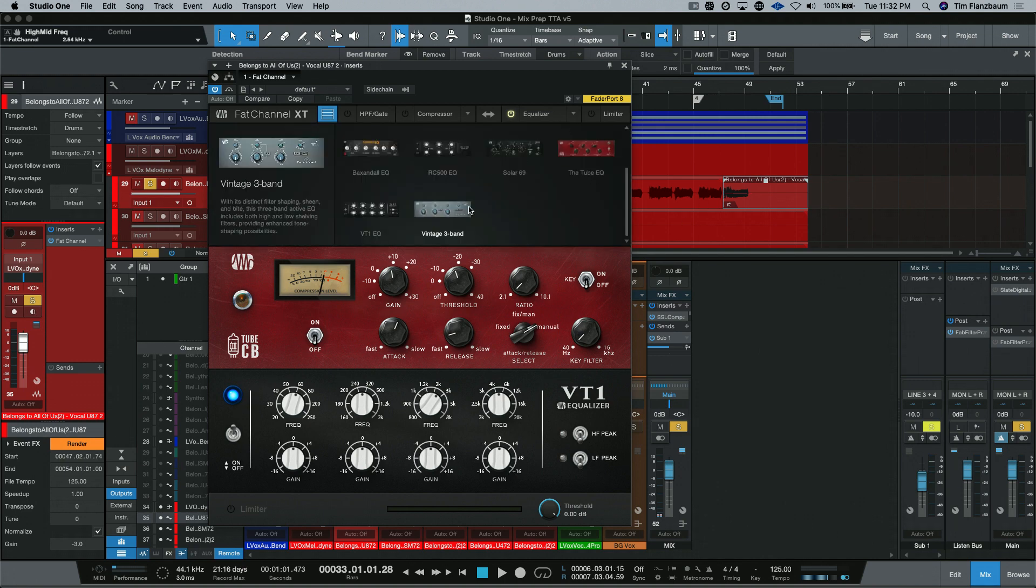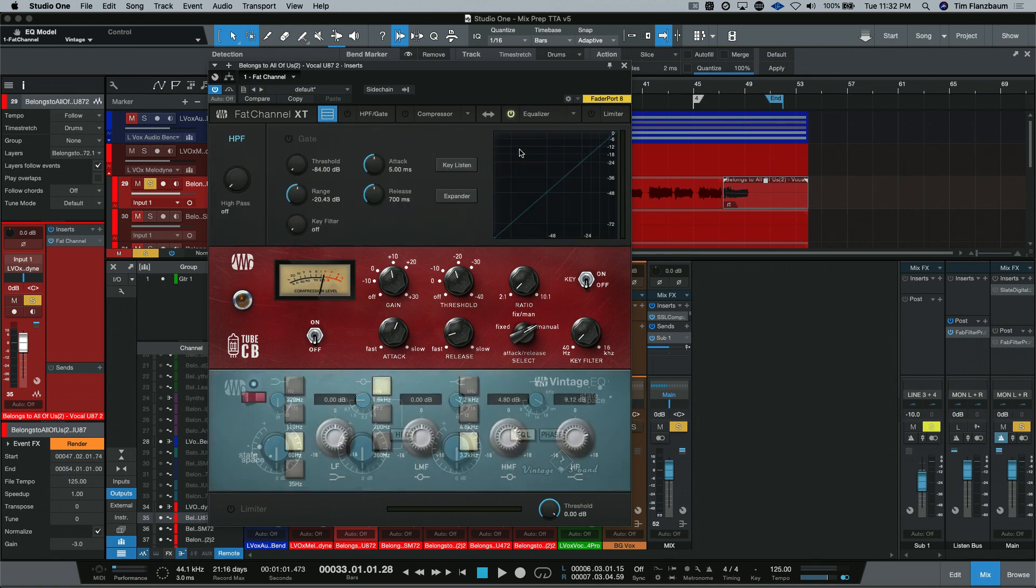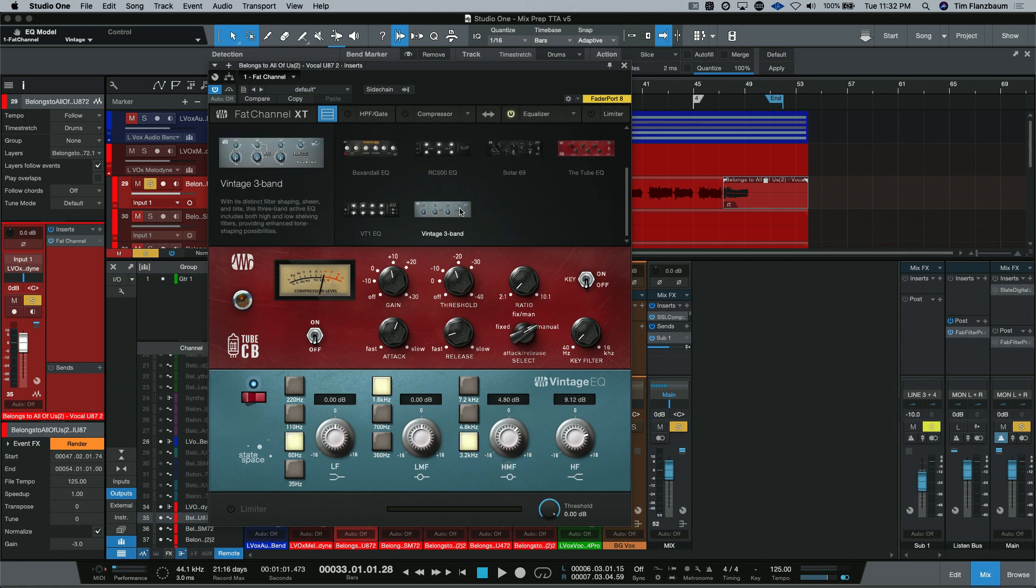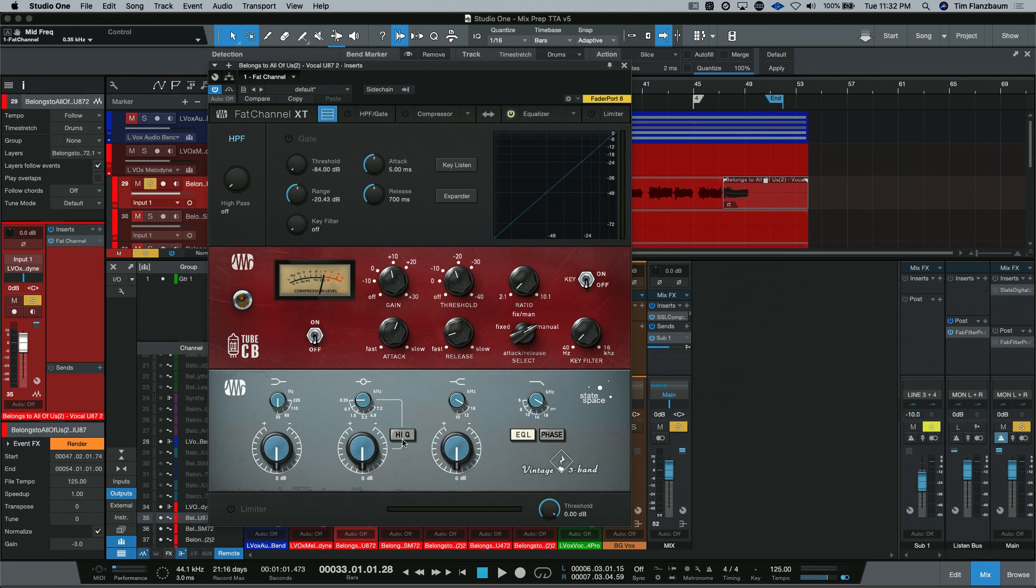And last but not least is the Vintage 3-band. Again, this is very similar to the native Vintage EQ that comes in the stock Fat Channel. This one has four bands but fixed EQ points. And the Vintage 3-band has fixed EQ points but they are selectable and there are more of them. Then, you also have the choice of changing the bandwidth with the high Q button here. With high Q, it's a very tight bandwidth and with it off, it actually stretches it out a little bit more.